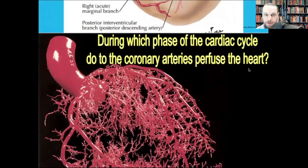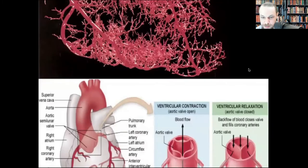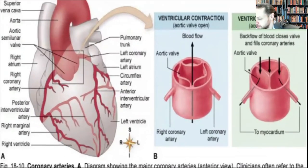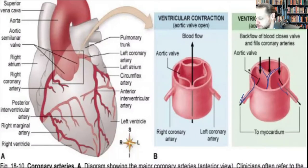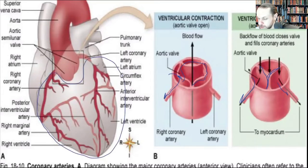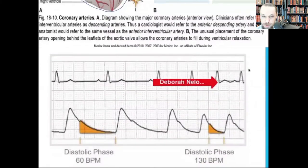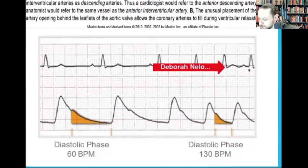The heart is perfused during the diastolic phase. During diastole, the aortic valve closes, the ostia open, and blood flow can enter. During systole, the aortic valve obstructs flow through these vessels, so the coronaries are fed primarily during diastole.